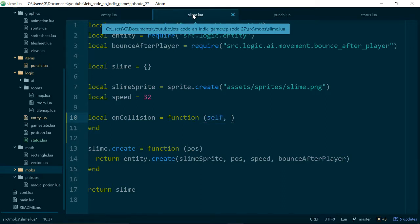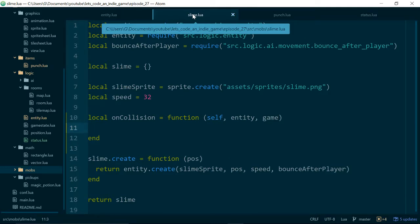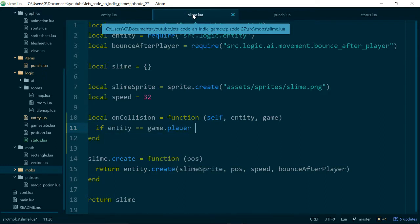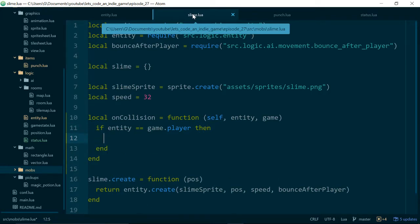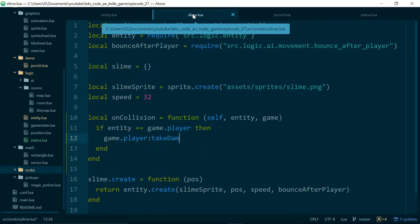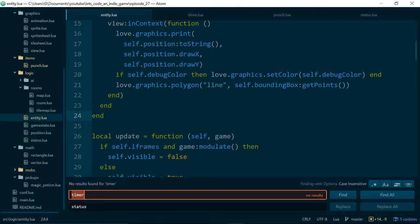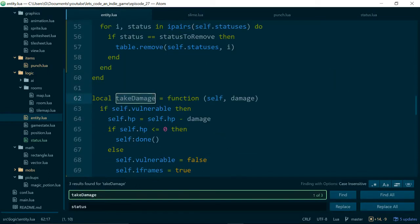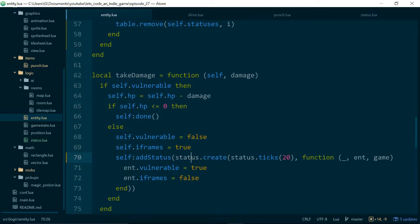Self. So the self will point back to the slime. Entity is the entity we're colliding with. And game is our game state. So now we can say if our entity is equal to game.player, then we can call...We already have a function on our entity called takeDamage. So now we can just call game.player.takeDamage. And takeDamage takes an amount of damage we would like our player to take. So we'll just say one for testing purposes.